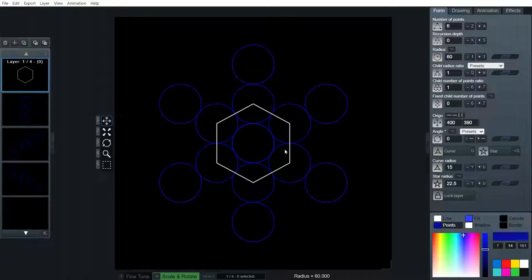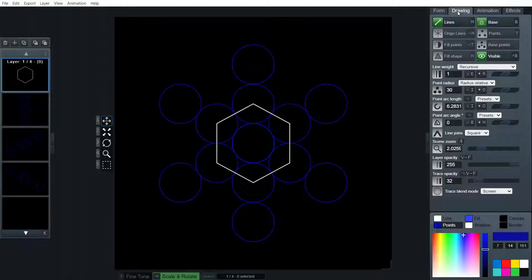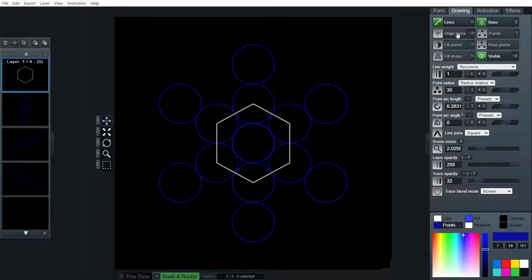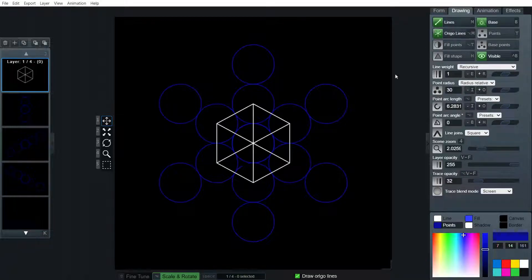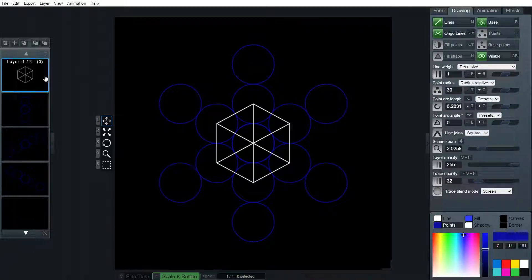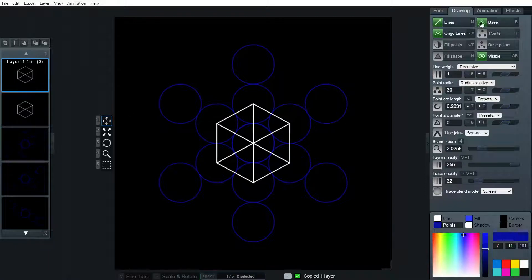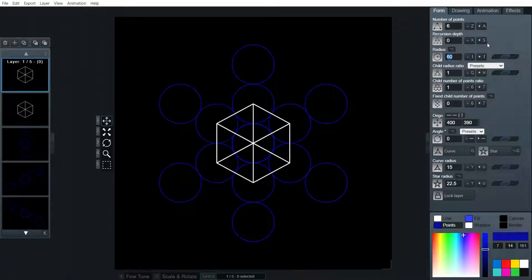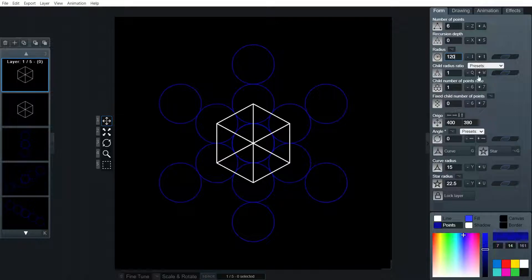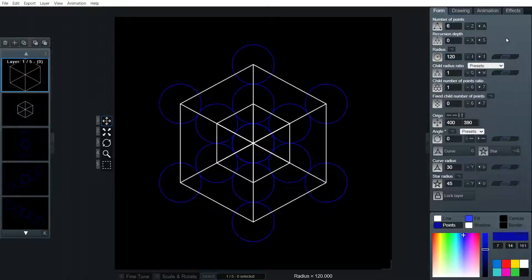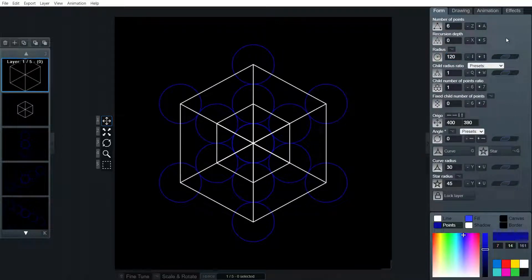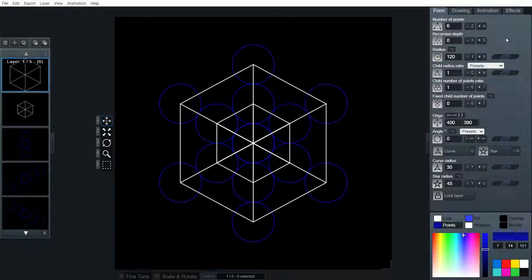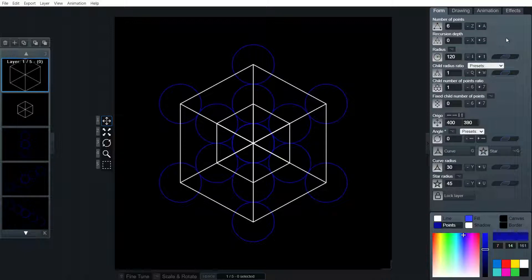There we go. I'm going to turn on origio lines. And we have a cube. Let's copy that. And we're going to double the radius now from 60 to 120. And there is the outer cube. So as you can see, this forms a two-dimensional tesseract or a cube within a cube.